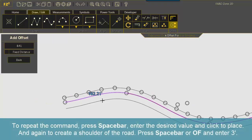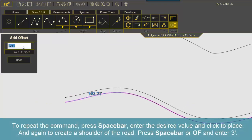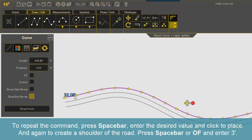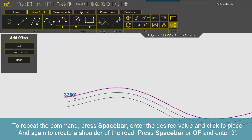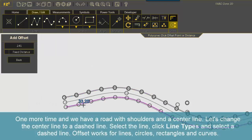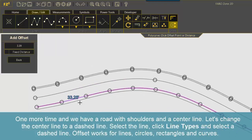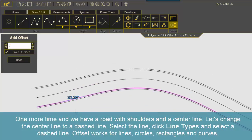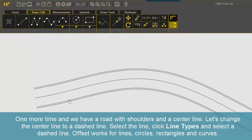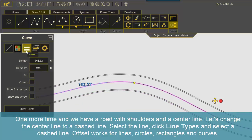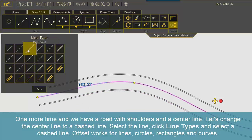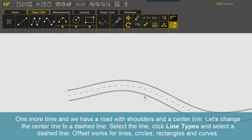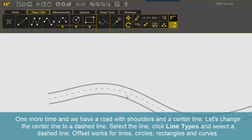To repeat the command, press Spacebar, enter the desired value and click to place. And again to create a shoulder of the road. Press Spacebar or OF and enter 3 feet. One more time and we have a road with shoulders and a center line. Let's change the center line to a dash line. Select the line, click Line Types and select a dash line.